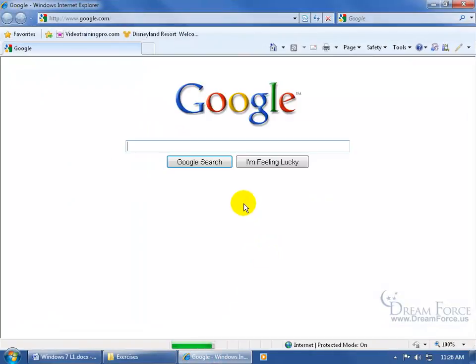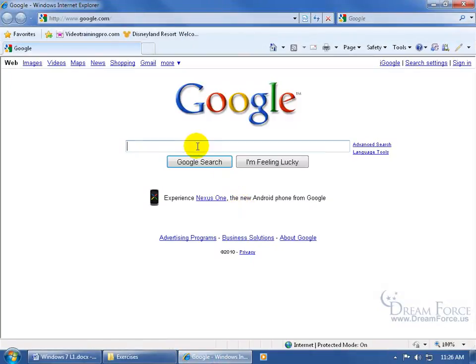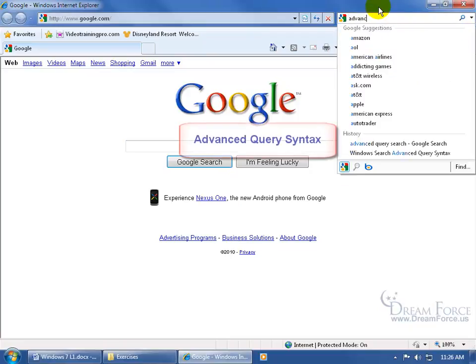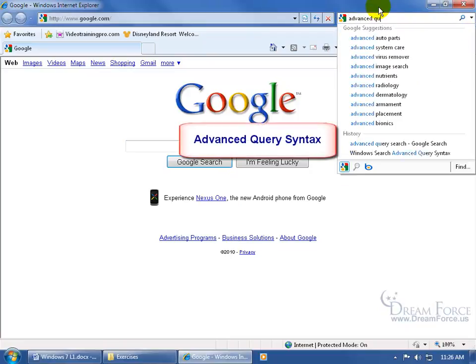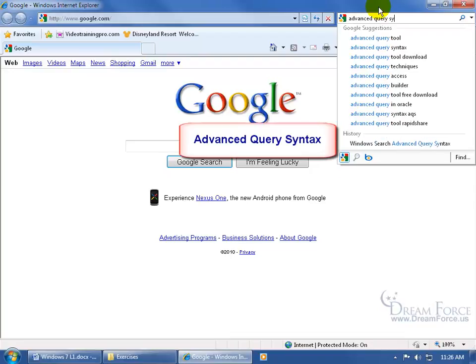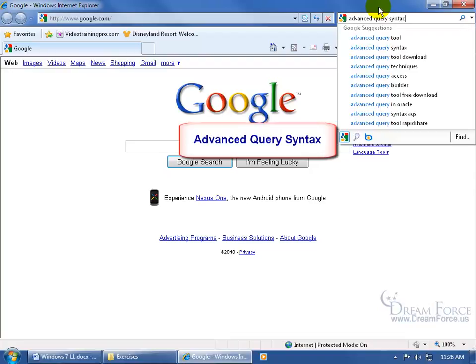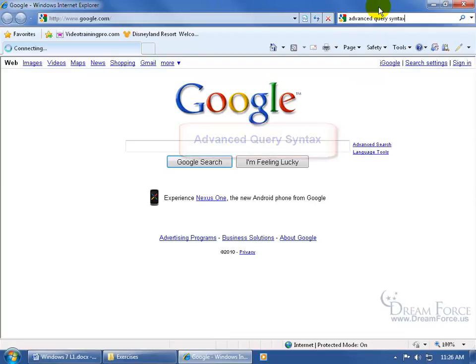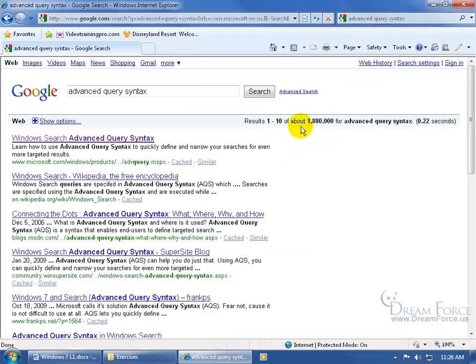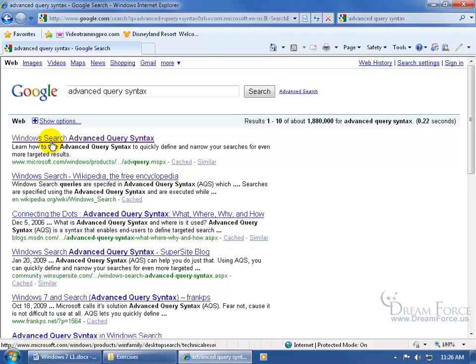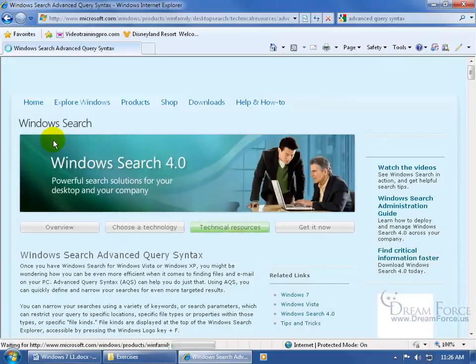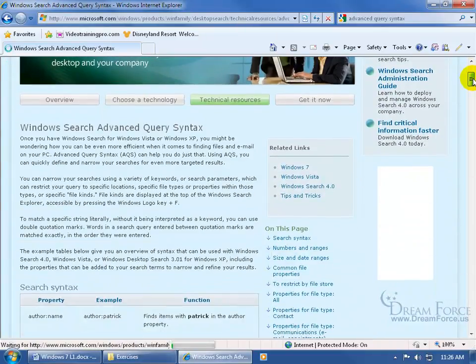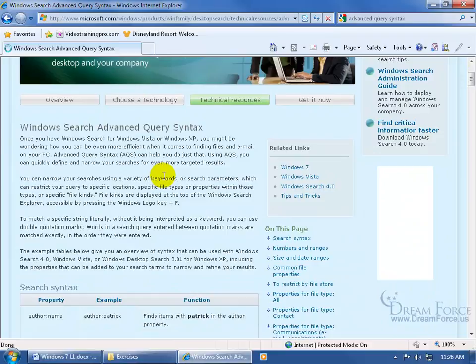Type in your search engine here or up here in the search field: Advanced Query Syntax. Hit enter. You want to look for Microsoft.com's website. There it is—you can see I visited it before because it's in purple. Click on it and scroll down.